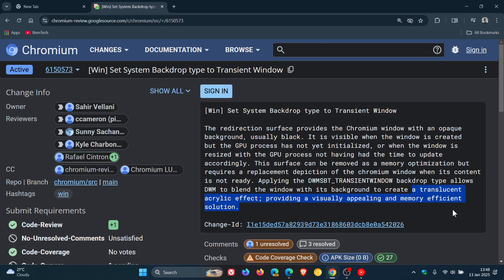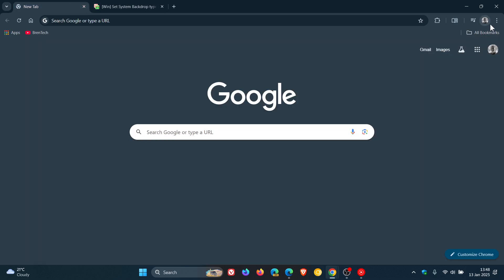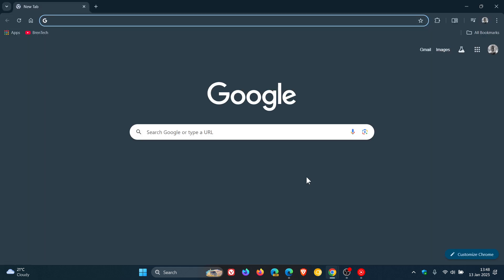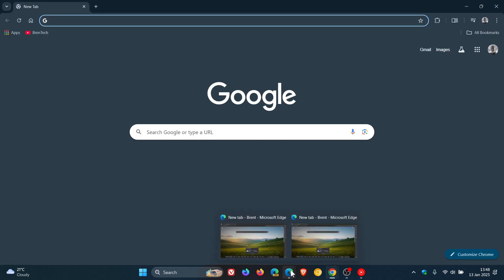So the acrylic effects, according to this patch, won't hog your system resources. And also, it's going to be a lot more visually appealing because, as mentioned, currently in both browsers, you get the white flash and that little dark window.